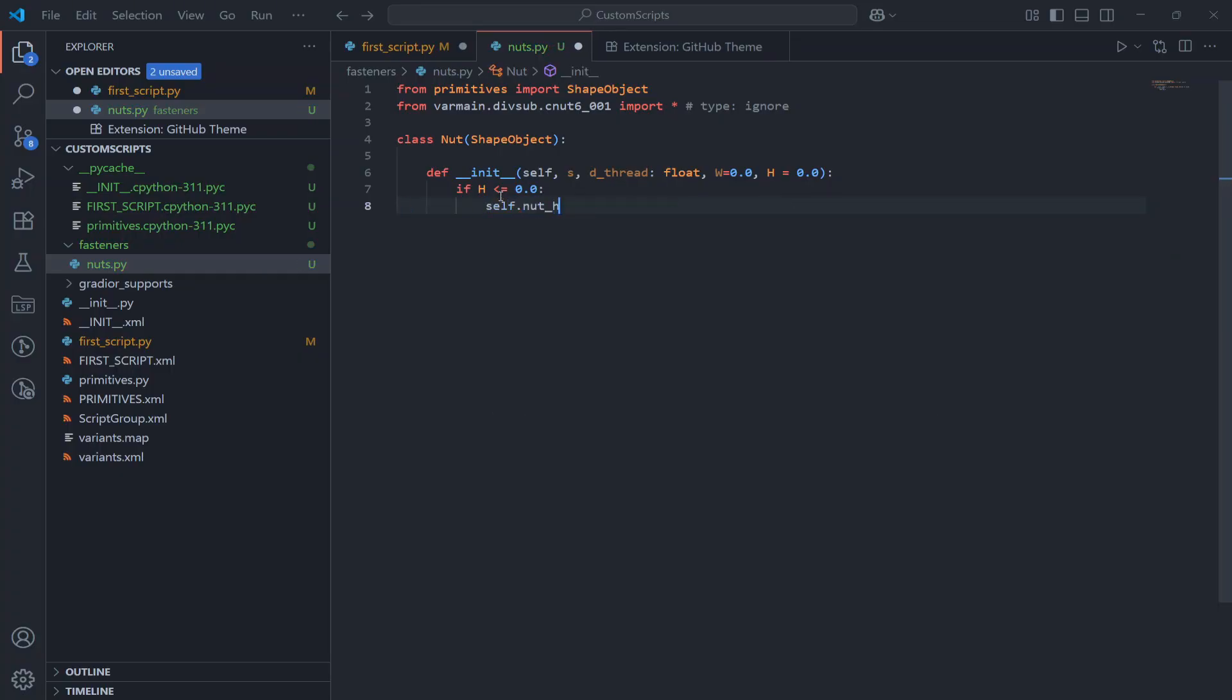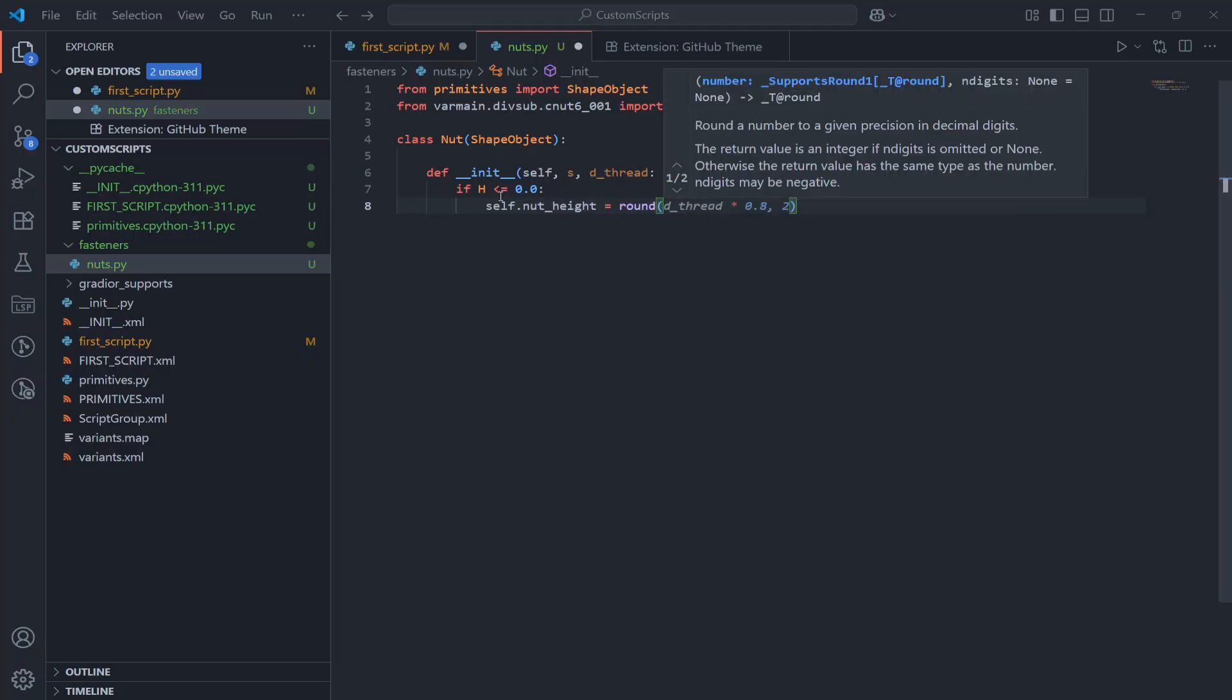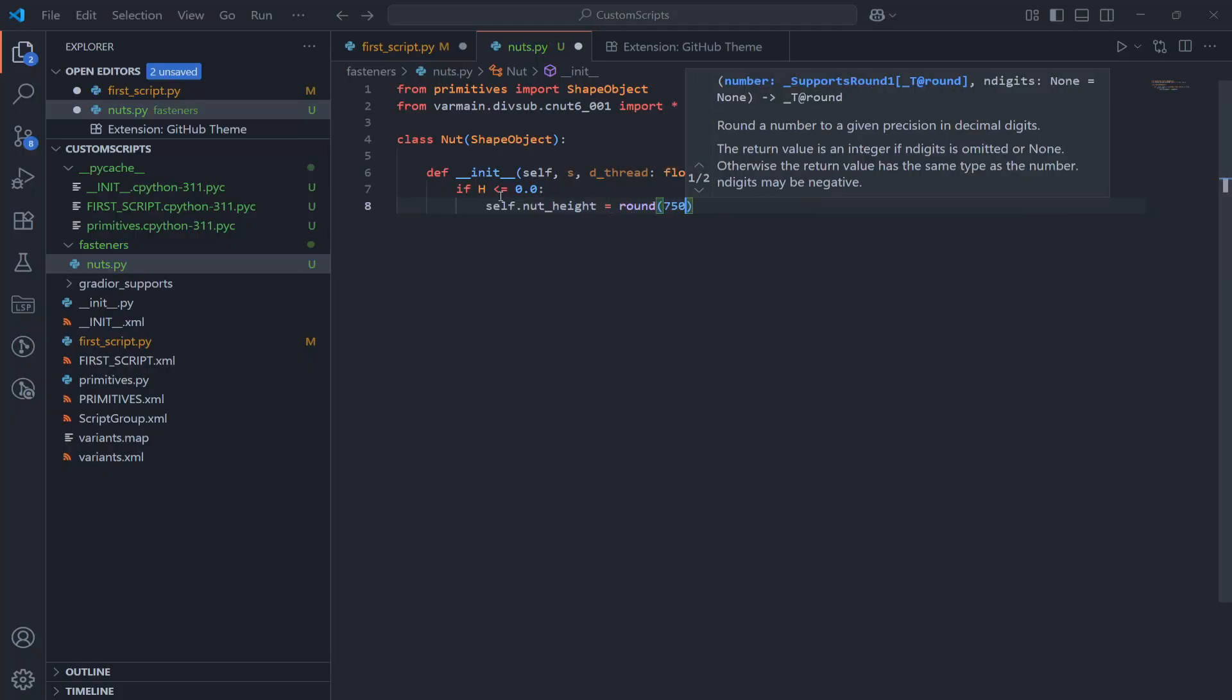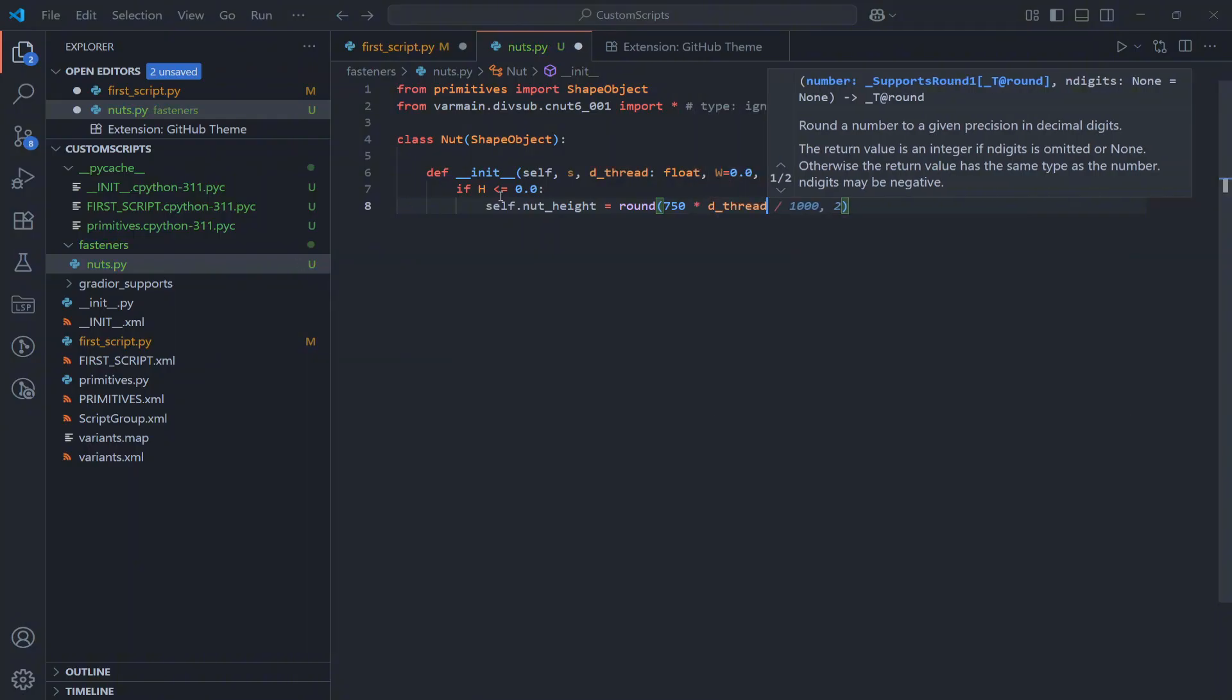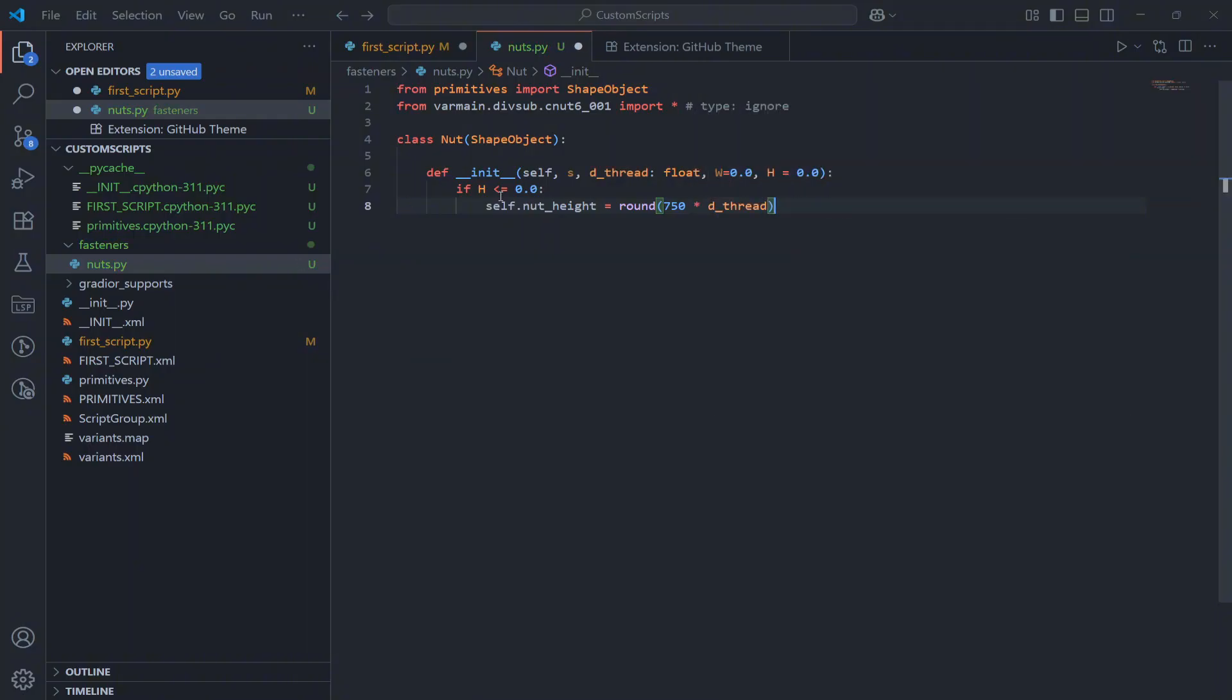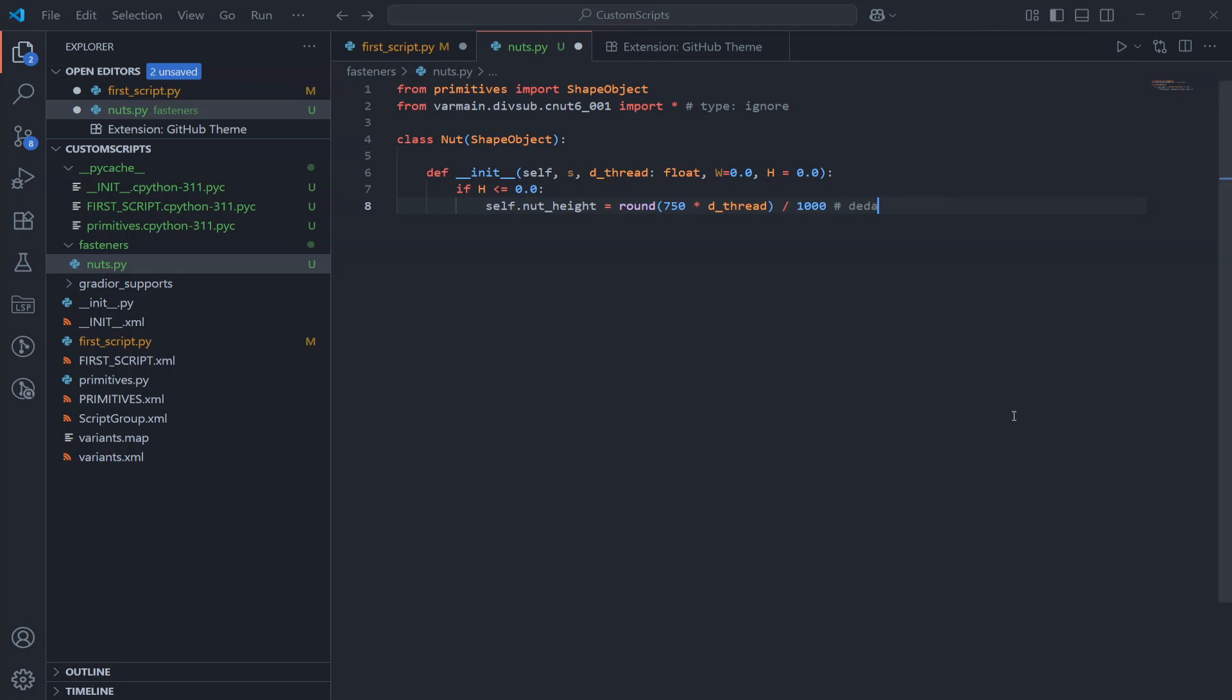Also we will need in the future access to the nut height. If the height is not specified or if it is 0 we set it to a default value which is 0.75 times the thread diameter. Actually I copied this rule directly from a standard Plant3D nut definition.